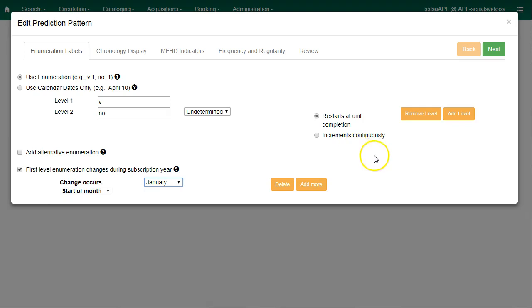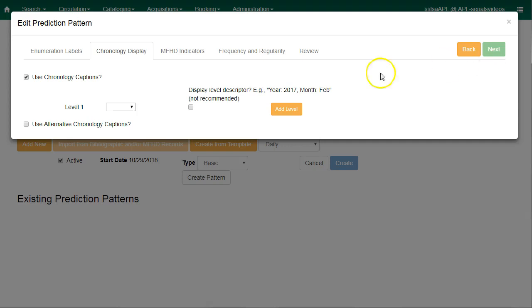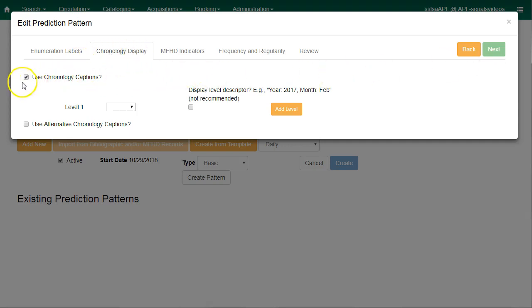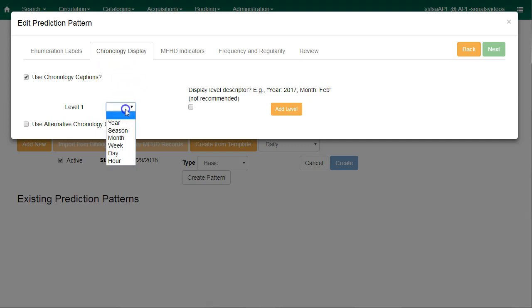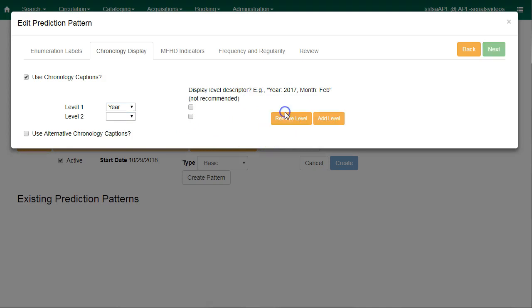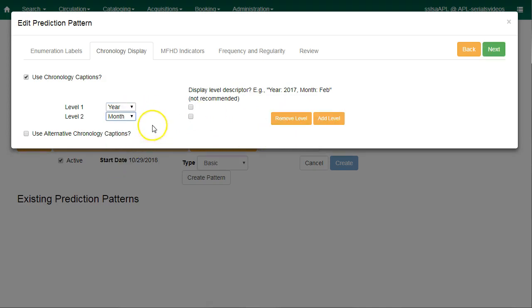Once I've entered all of the enumeration caption information, I'll click on next. Now I can enter my chronology captions. Here I have the checkbox for use chronology captions, and I'm going to choose level one as year, and I'm going to click on add level and choose month. This means that my issuance caption will have volume, number, year, and month.